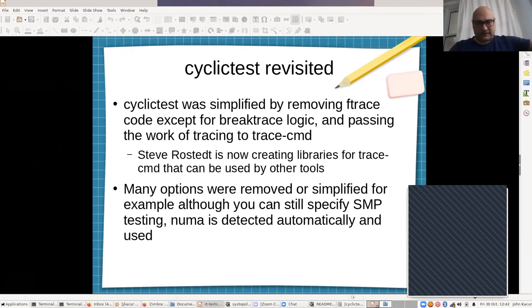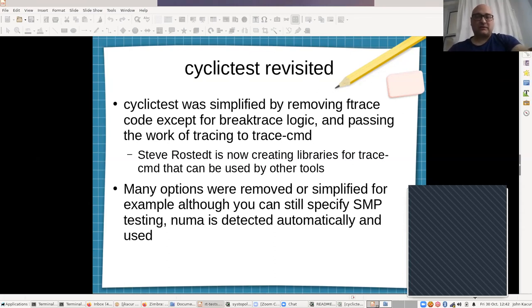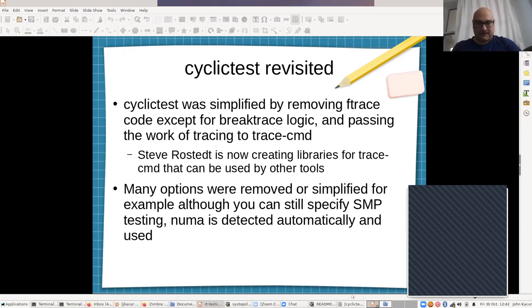Around 2016, I declared a 1.0 stable version of cyclic test and spun off an unstable branch where people wouldn't be afraid to break APIs. What happened is I wasn't receiving patches for the stable version but was receiving lots for the unstable branch, and Linux distributions were essentially using the unstable branch as their stable version. One of the first things we did in the unstable version was remove all the ftrace code—quite a bit of confusing code—because Steve Rosted's trace command tool allowed us to leave just a few breakpoints in cyclic test and let trace command handle all the actual tracing work.